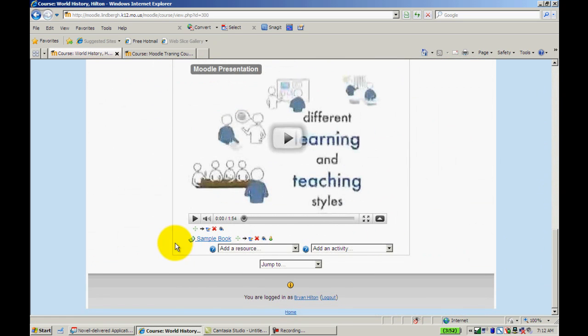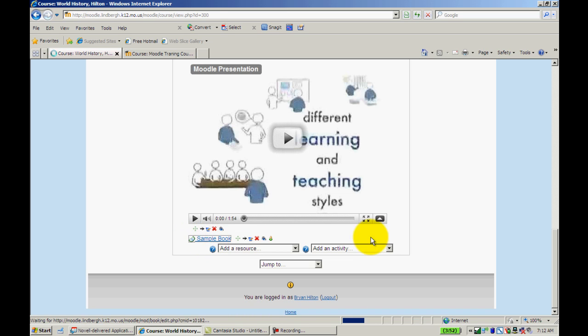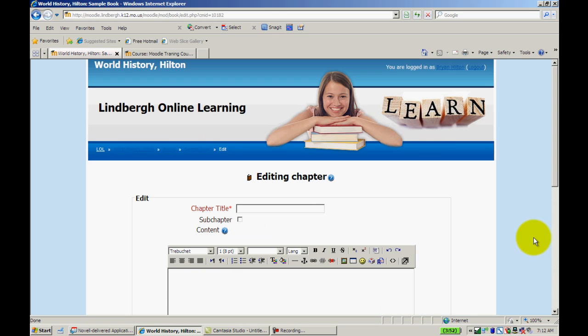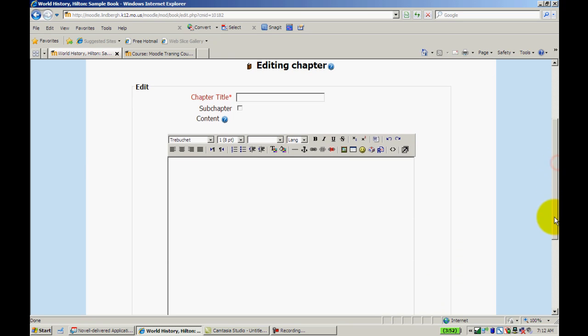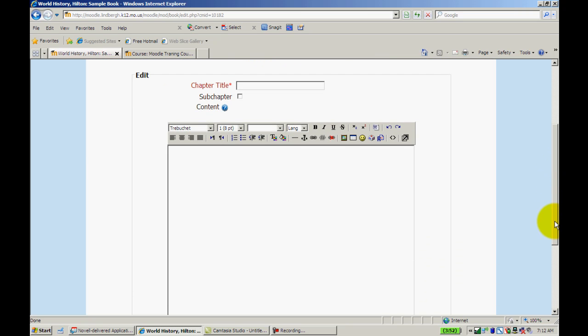Now when I do that, I'm going to see this icon, Sample Book. Go ahead and click on that. And what it's going to ask me to do is just to start adding chapters. So let's say for example I did want to turn this into my actual textbook. I will call this chapter one, we might call it Asia, let's just say.